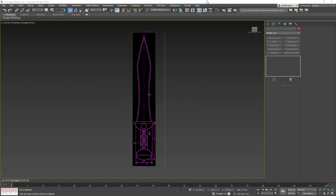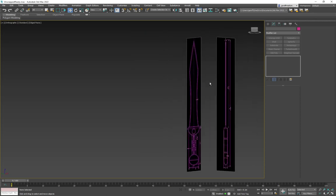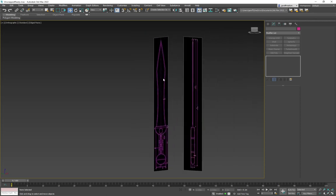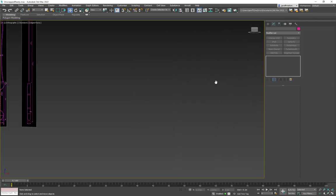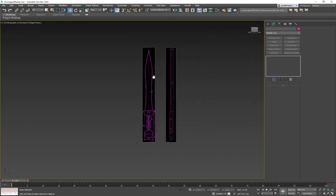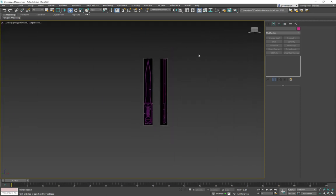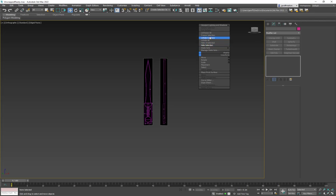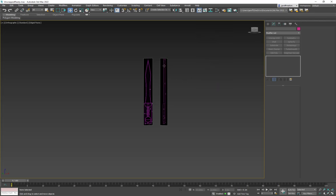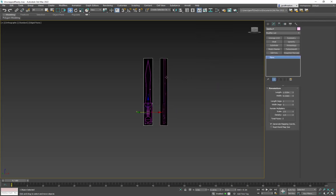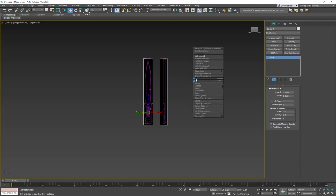We're going to model our blade based on the references we have. I've already frozen them but I'll do it again to be clear — freeze all. Right now I can select these because they're unfrozen, but if I want to change it I can go to freeze all.